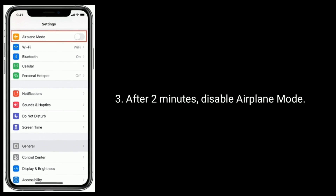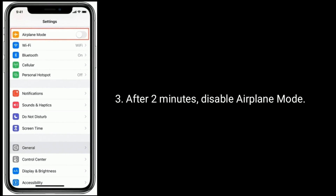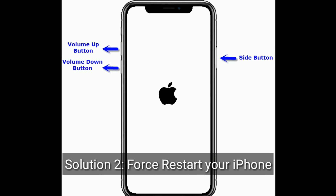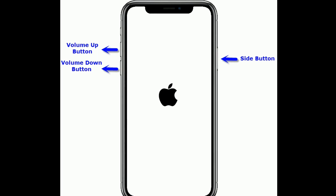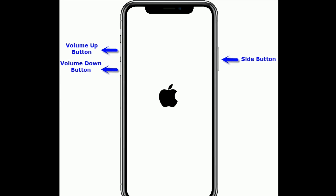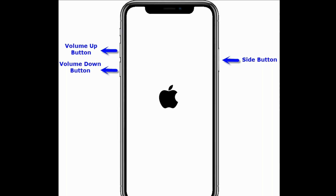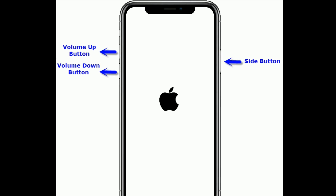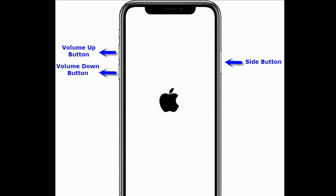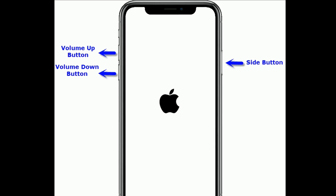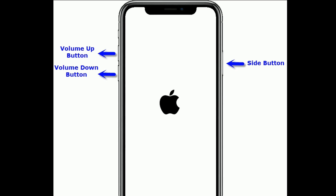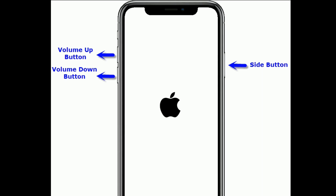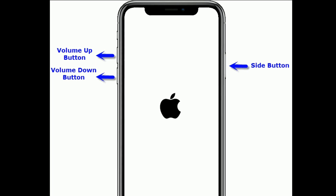After two minutes, disable Airplane Mode. Solution two is to force restart your iPhone. For iPhone 8, X, 11 series, and iPhone SE 2nd generation: first quickly press and release the Volume Up button, then quickly press and release the Volume Down button, finally press and hold the Side button until you see the Apple logo — don't release when you see the power-off slider, hold until the Apple logo appears.